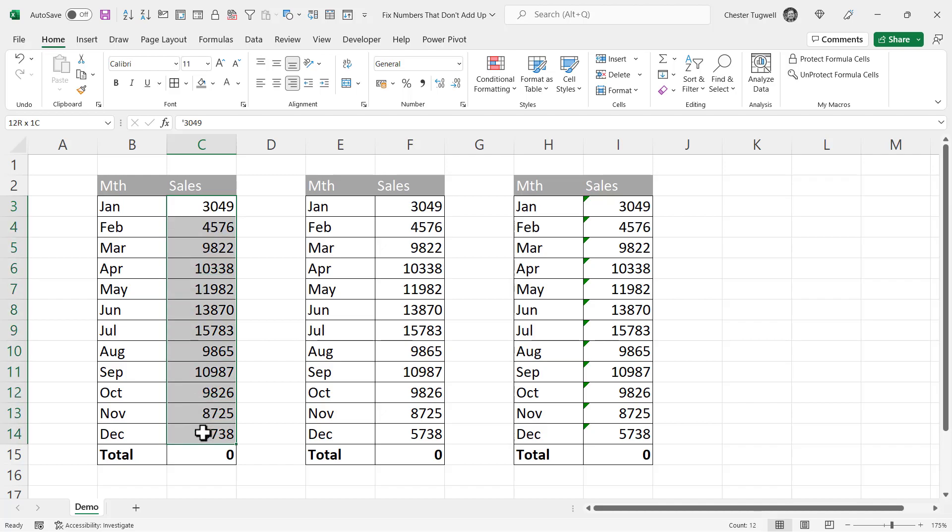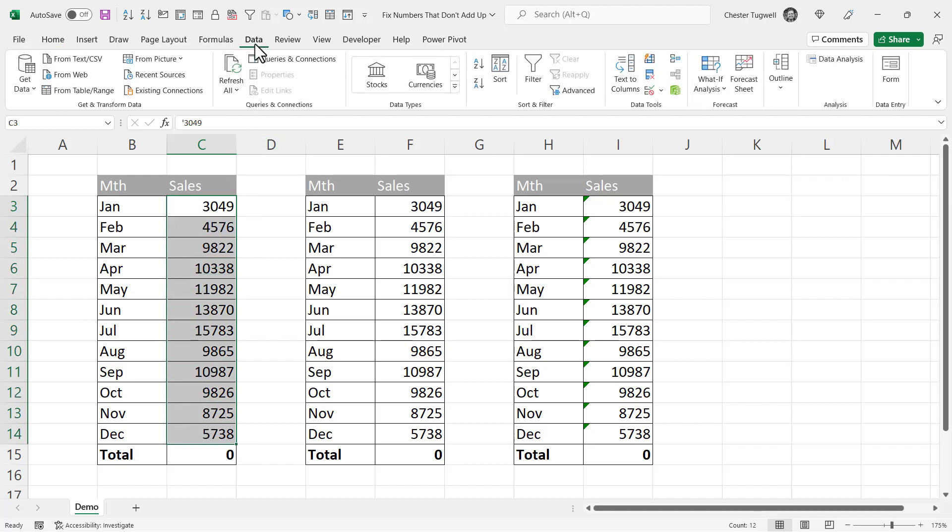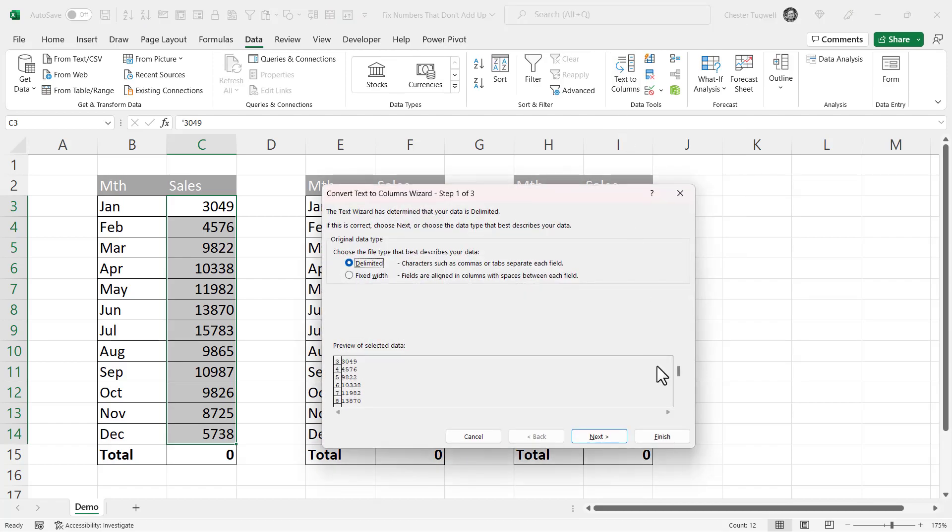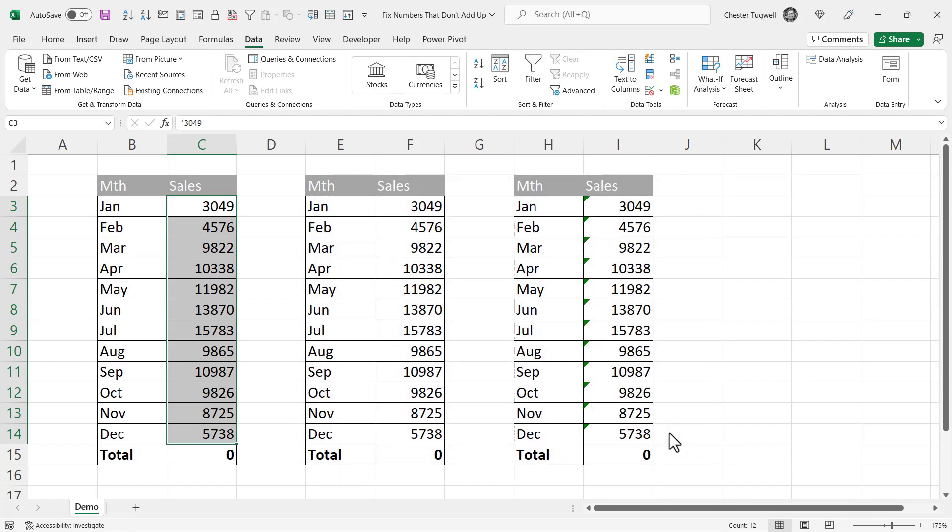First method, select the offending numbers. Go to the Data tab on your ribbon, click on Text to Columns, click on Finish, and all the numbers are converted to proper numbers and you get your total.